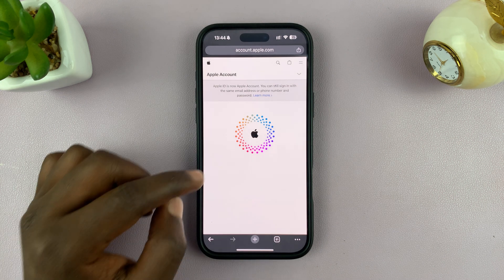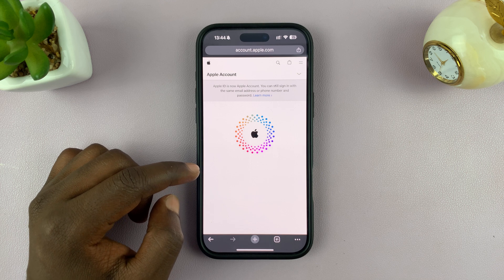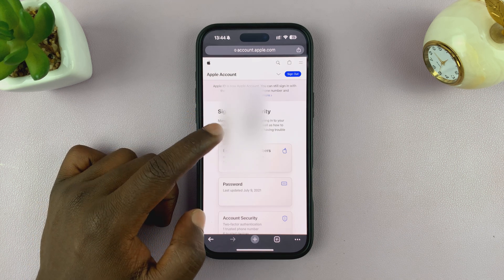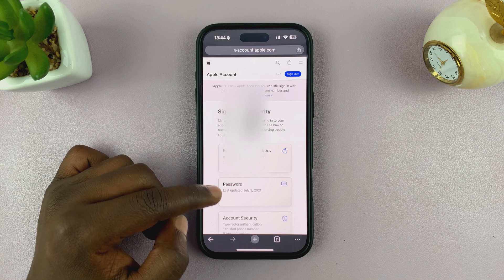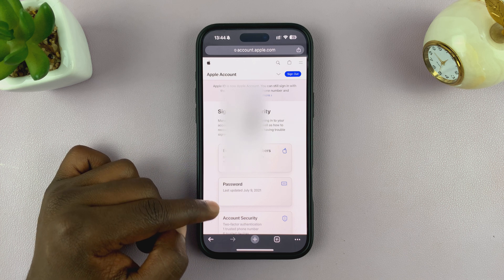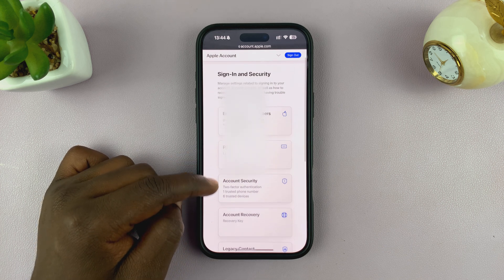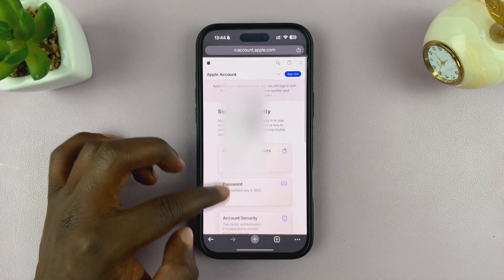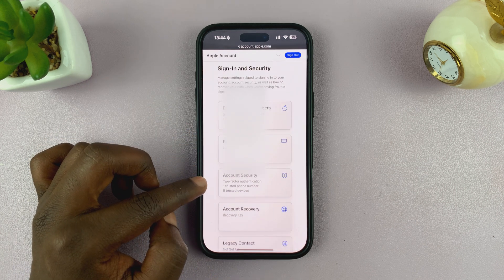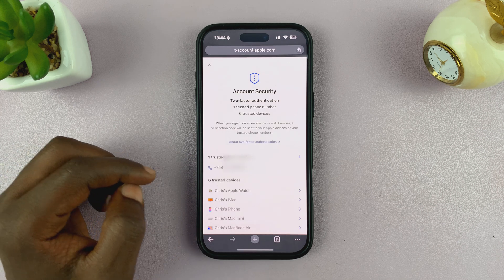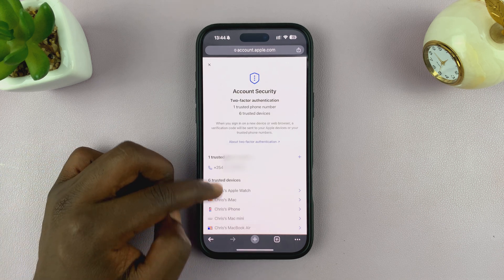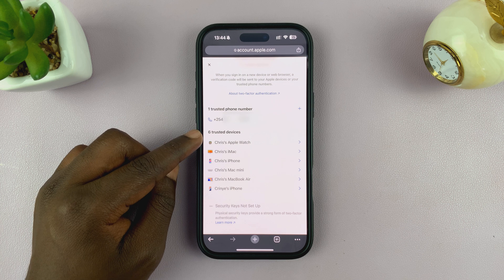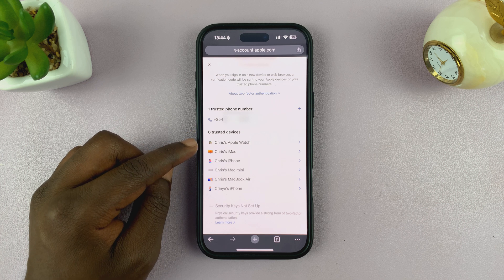Once you're signed in, you'll see your account information — Sign In and Security, Email and Phone Numbers, Password, Account Security, and so on. What you want to do is scroll down and tap on Account Security.